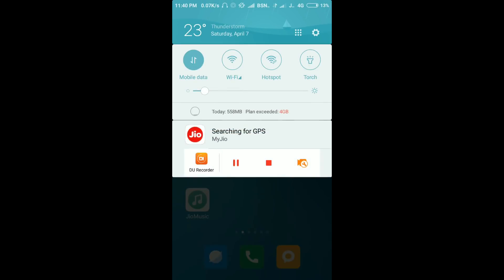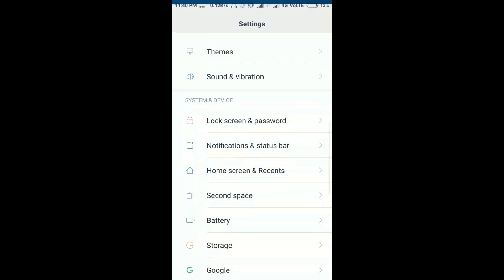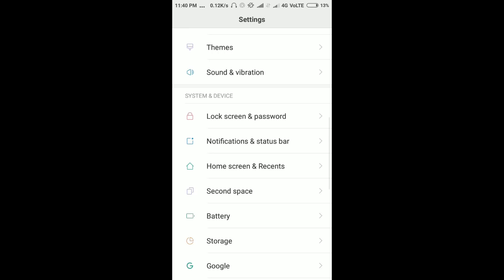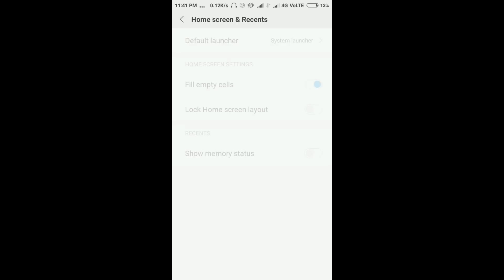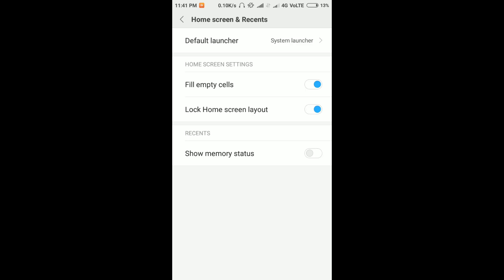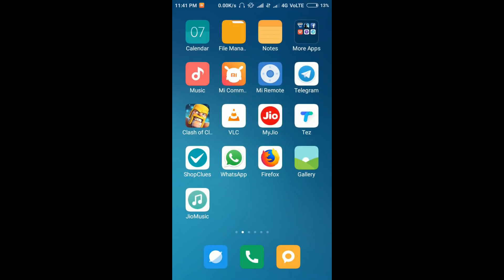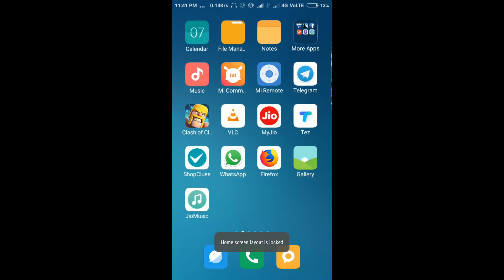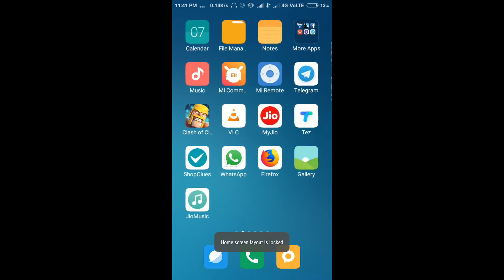So just remember, I'm going to repeat: when you are facing this type of problem, you go to Settings, then Home screen and recent, then you need to toggle Lock home screen layout.